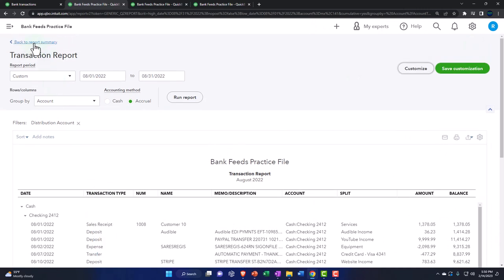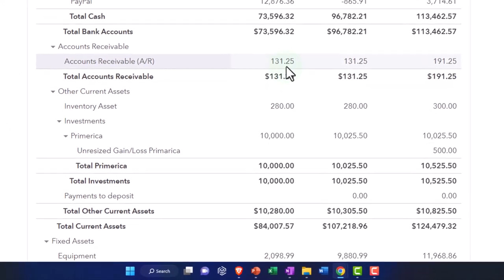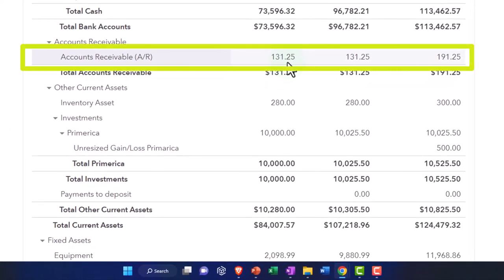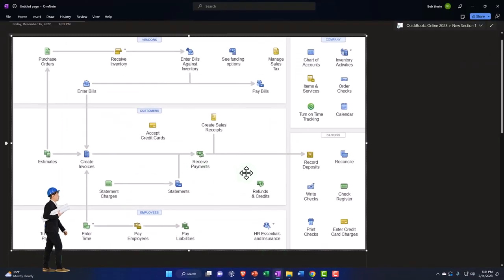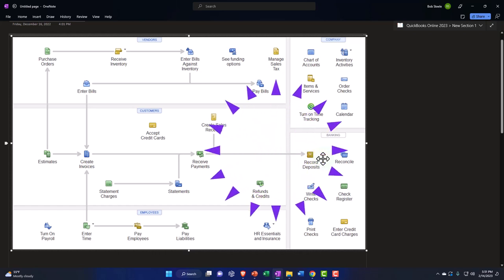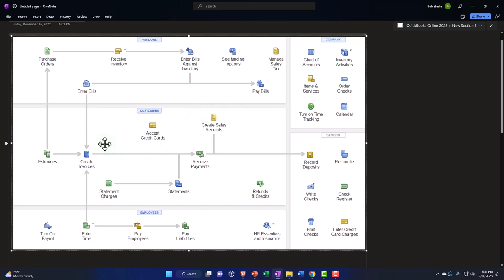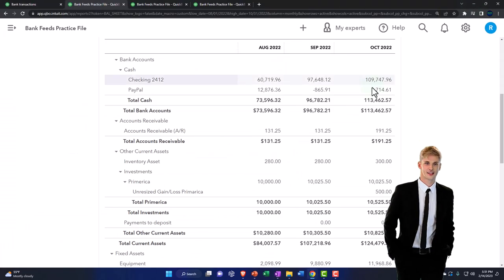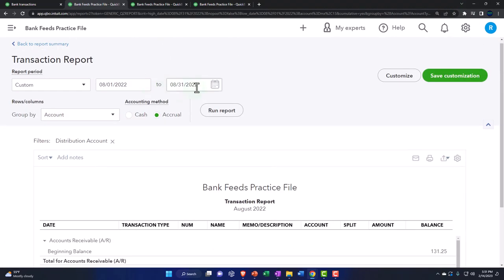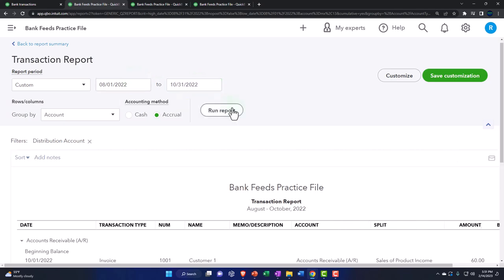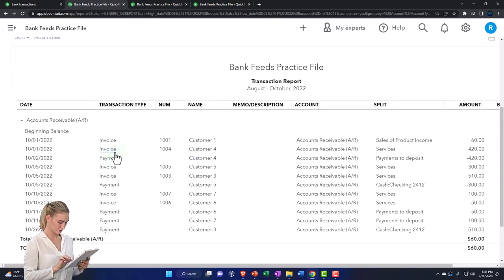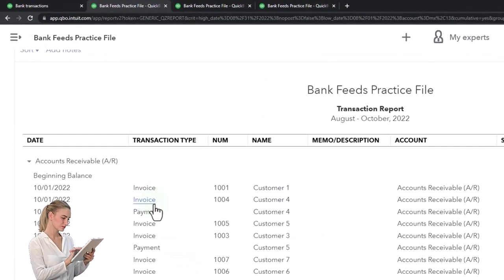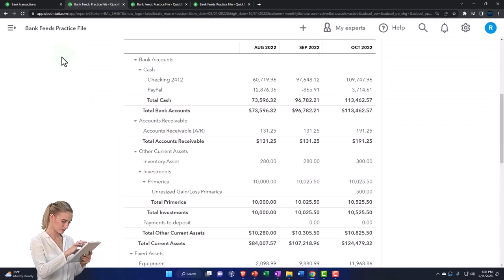Accounts receivable will only appear if you have an accrual component on the revenue side. If you're constructing your books from the checking account using deposits, you won't have accounts receivable. Only when you invoice for work done and track receivables will you have accounts receivable. It goes up with invoices and down with payments — those are the only two things you expect. There will also be a sub-ledger report tracking accounts receivable by customer.